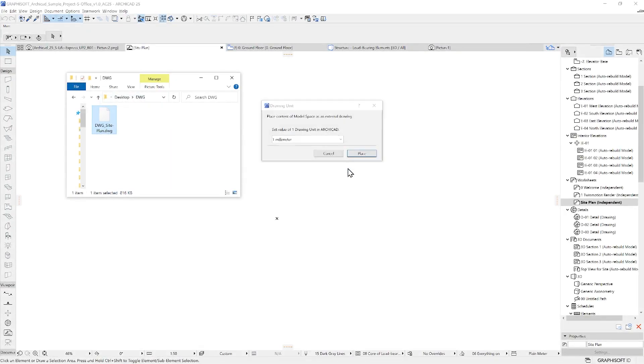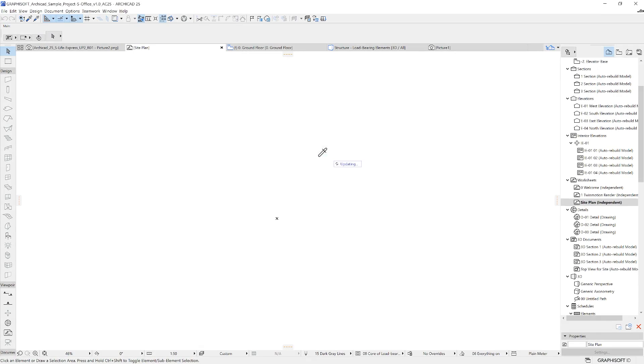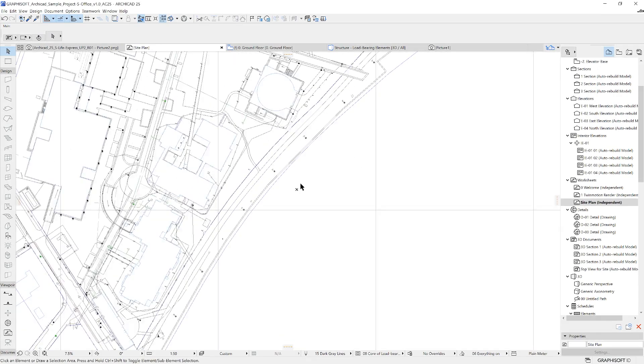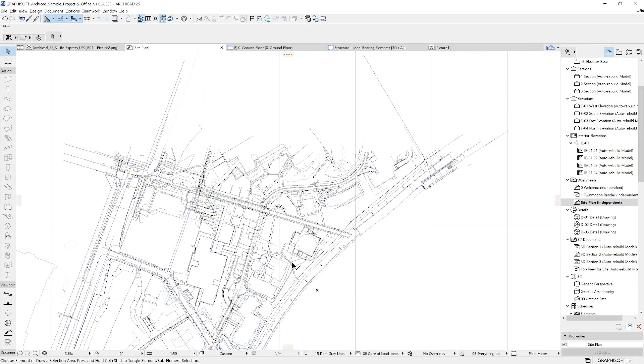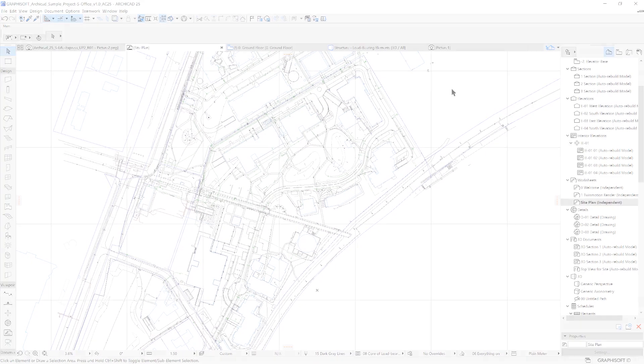Additionally, ARCHICAD fully supports DWG import and export methods, and we can specify how we'd like to exchange DWG elements with the built-in translators.